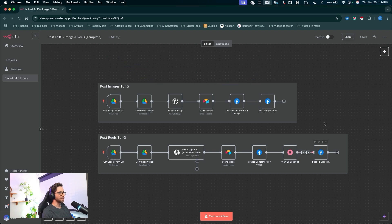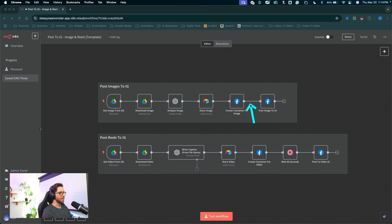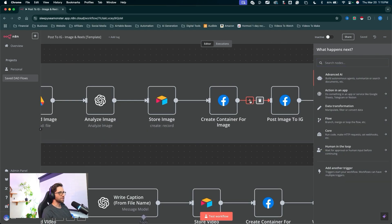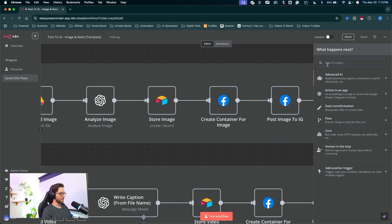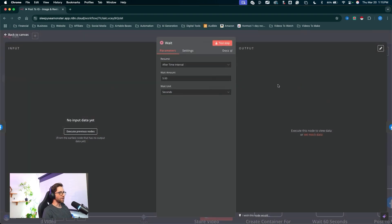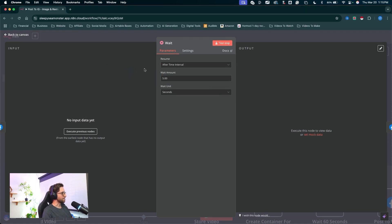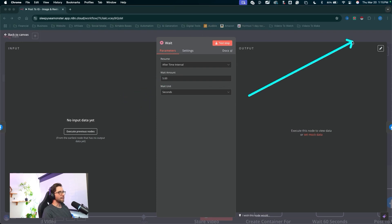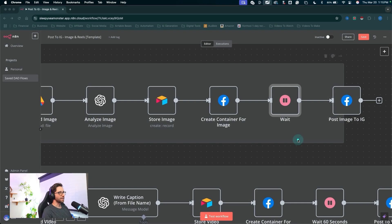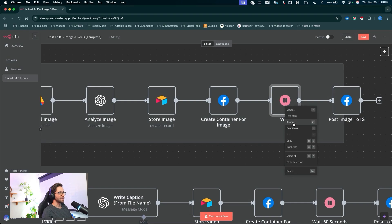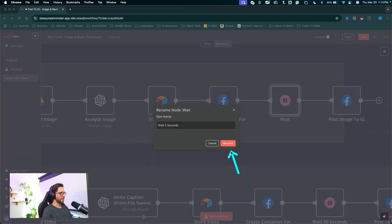We're going to add another wait node similar to the reels poster — we have a wait node in there. I'll come into this route and click the plus to add a new node. If you need to add a node in N8N, type in the search bar, type in "wait", and find that wait node. We want to wait five seconds just in case that meta container takes a little bit extra time to be created inside Meta. I'll right-click on it and rename it "wait five seconds".